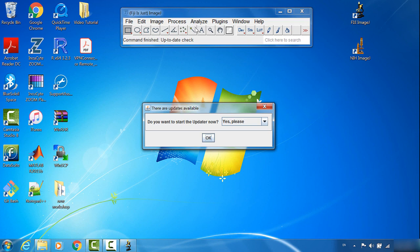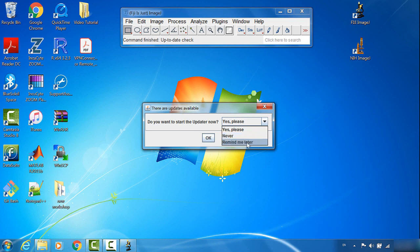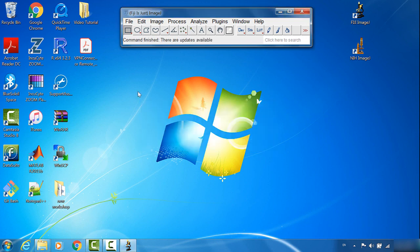When Fiji ImageJ is starting, it will run the auto-update. It will show you here. You can choose to do the update, never show this again, or remind me later. In this case, I will choose yes please, then click OK.